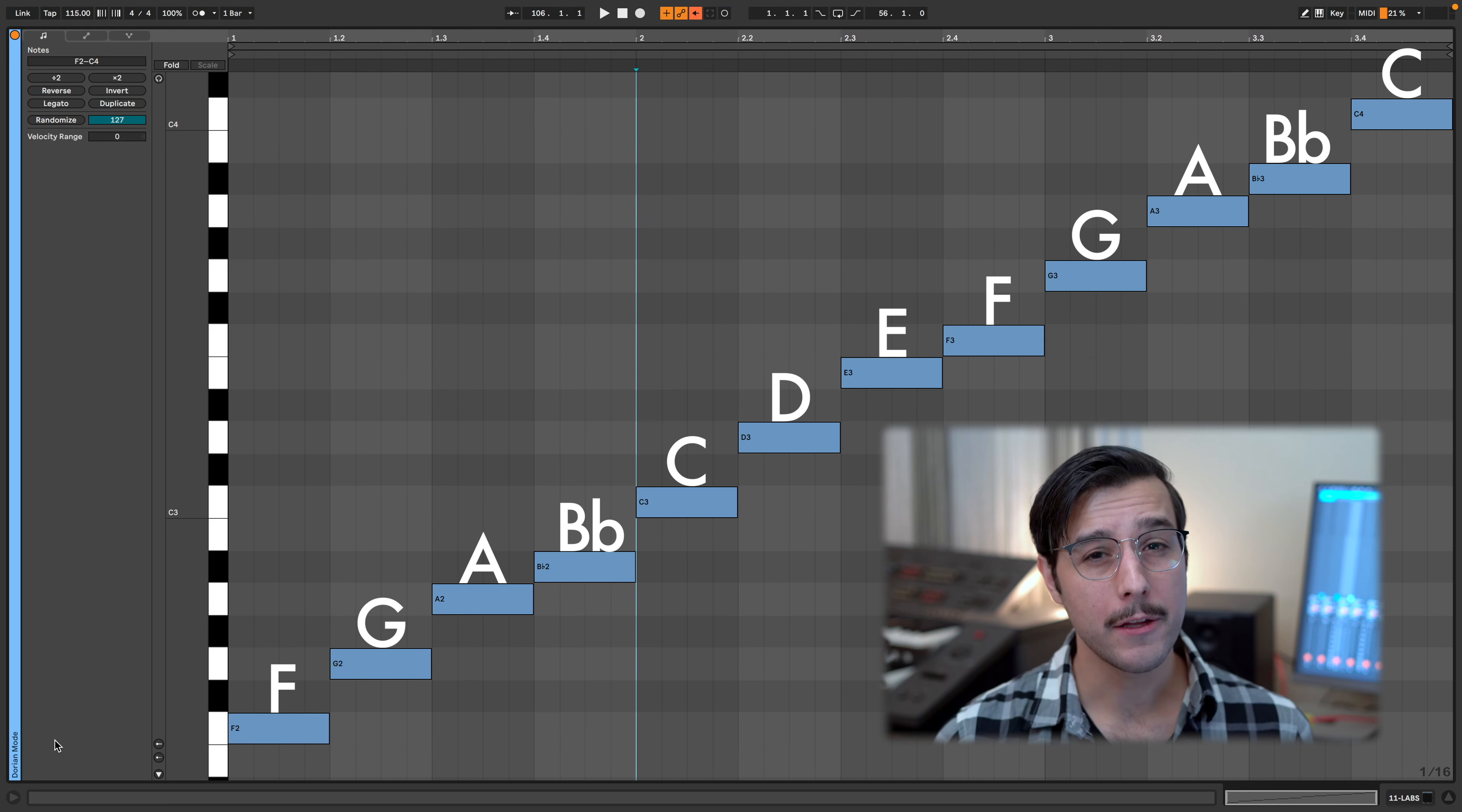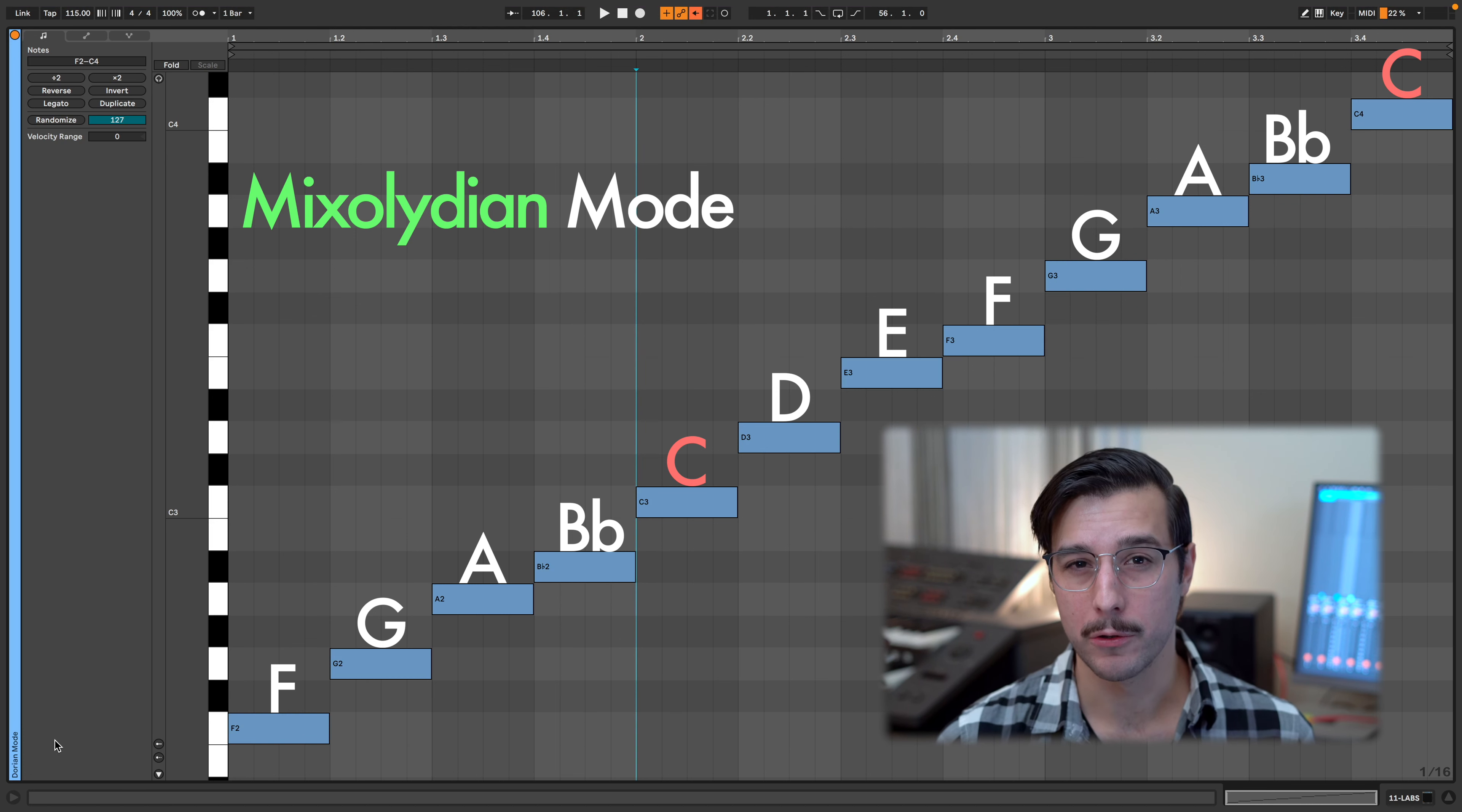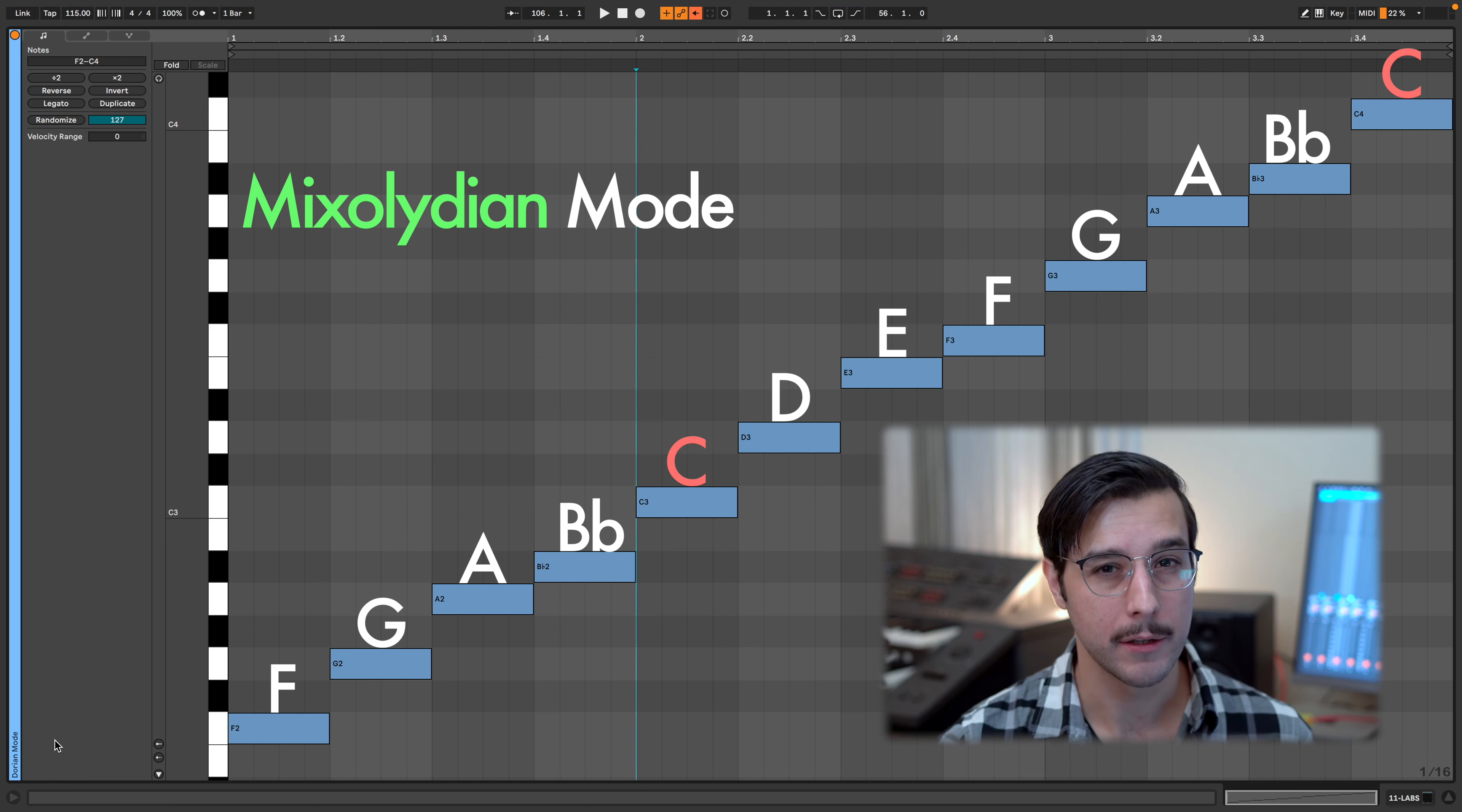C is the fifth of F major. Using the notes of F major, going from C to C, we get what's called the Mixolydian mode, a mode that's heavily used in blues, although it is not the blues scale.